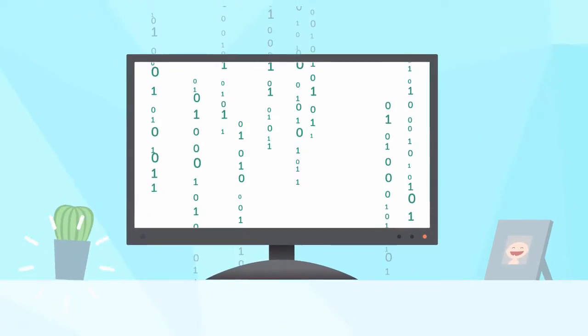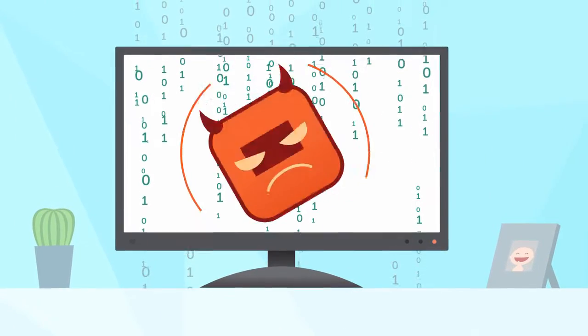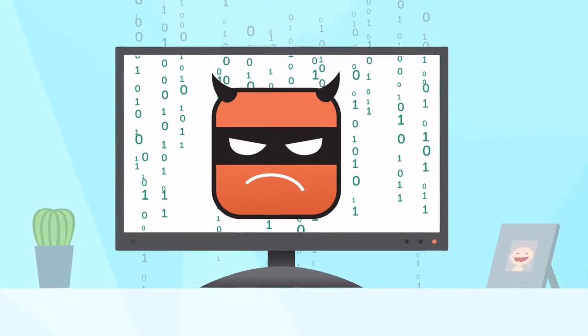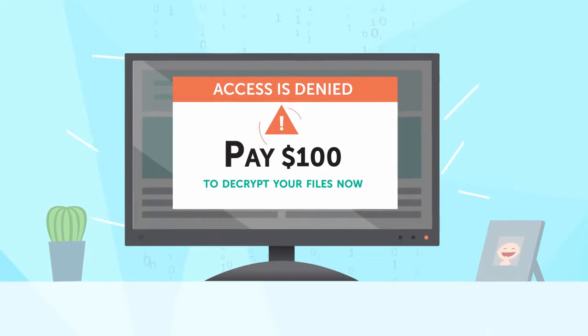Cryptoviruses are malicious programs that infect your computer, block and encrypt your files, and extort money for their decryption.